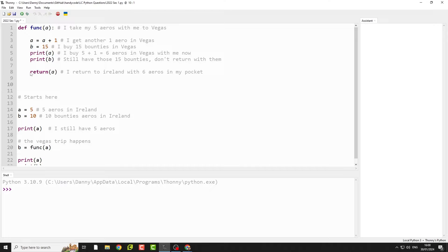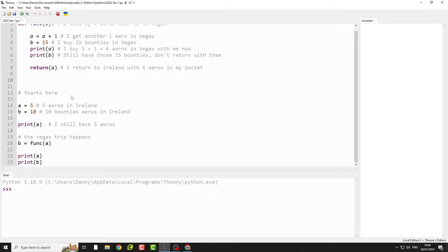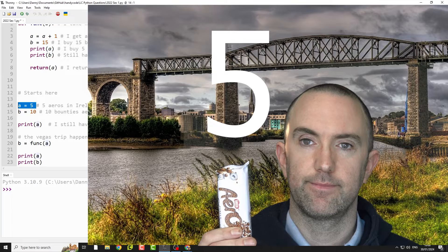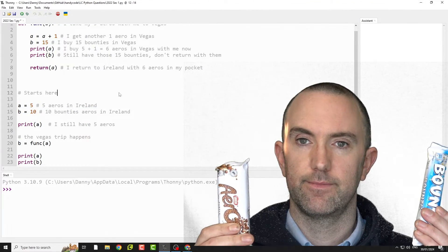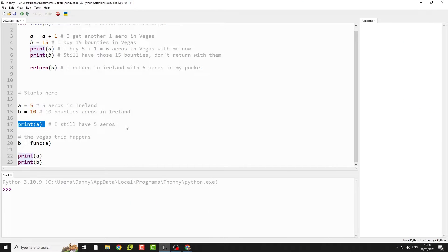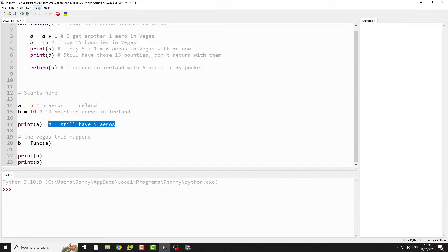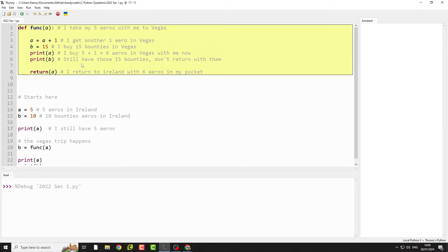Let's just say 67 comes out — func A and 67 is going to be returned from my function. So let's start. I've got five aero bars and I got them in Drogheda in Ireland. I got ten bounty bars and I got those in Skerries and they were overpriced. I print how many aeros I've got and I've got five, which makes sense. So to help keep track of this, I'm going to run the debug mode so you can see inside Python what's going on.